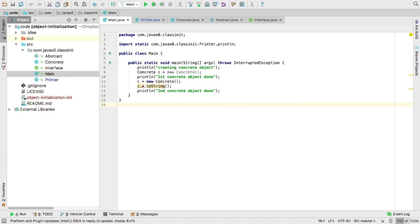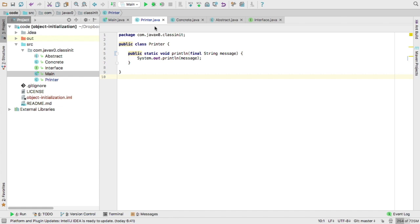To print out we have a very simple utility class that defines the print line static method, so that we do not need to repeat system out print line all the times when we want to print out some message to the console. This is static imported into our programs, into our classes, and then we just can shorten and write print line in the code.